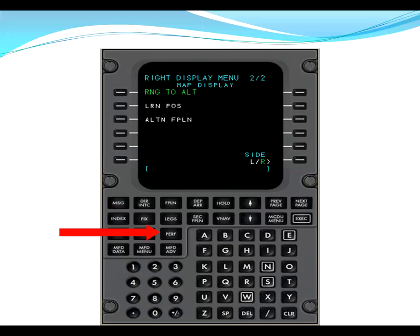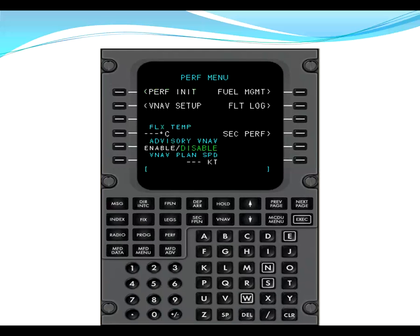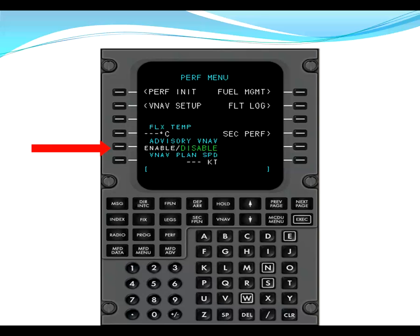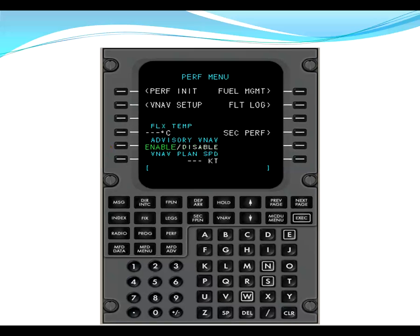From here, we go to performance. On performance, we get to our performance menu. We do a couple of things here. First, we enable our advisory VNAV. So you line select L5, and this now puts enable in green. This now enables advisory vertical navigation information on the multifunction display.